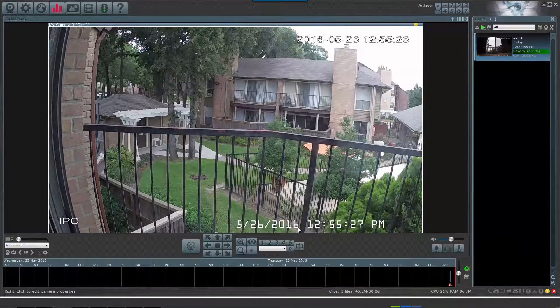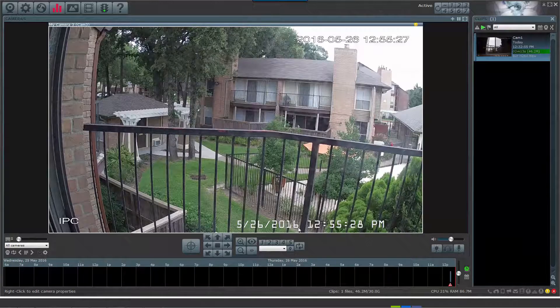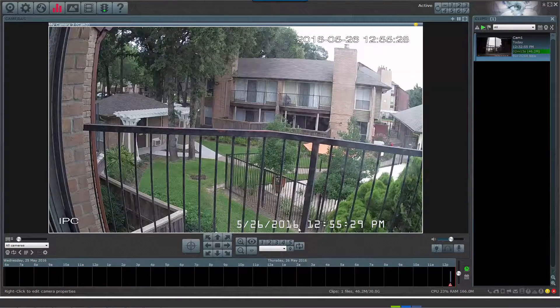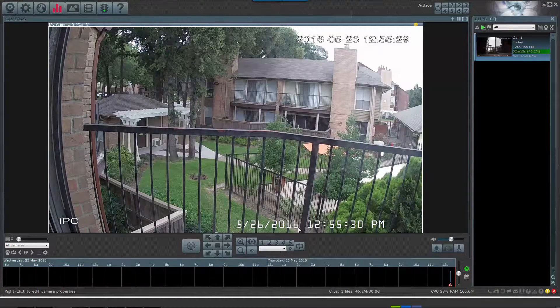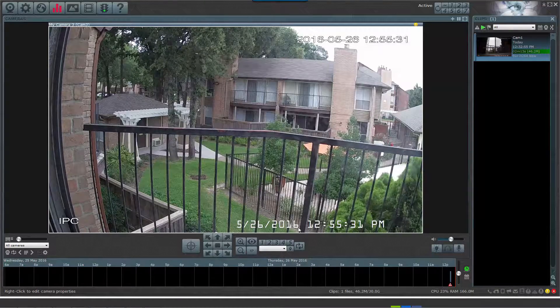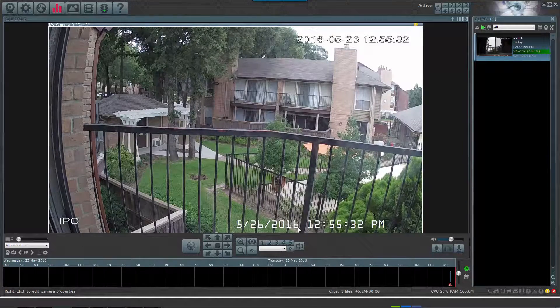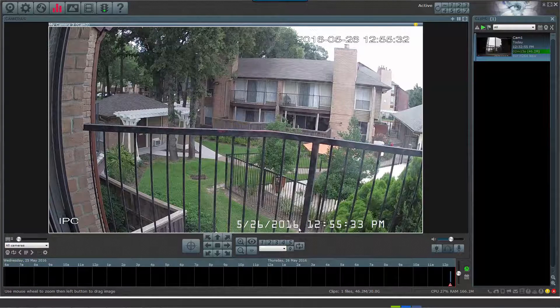Now that you see your camera, you're good to go. And that's all there is to it. Thanks for watching, and be sure to check out our other tutorial videos from Amcrest Technologies.